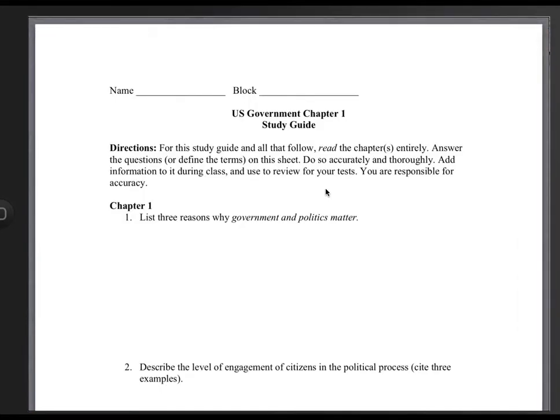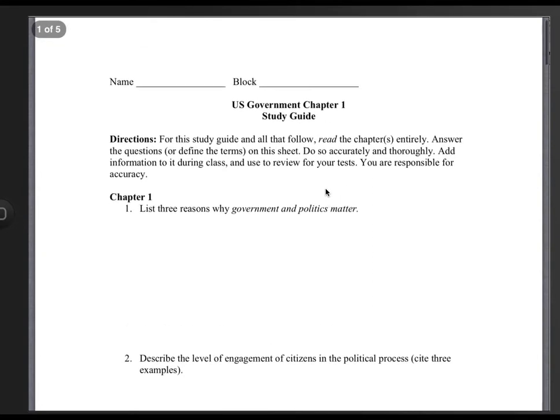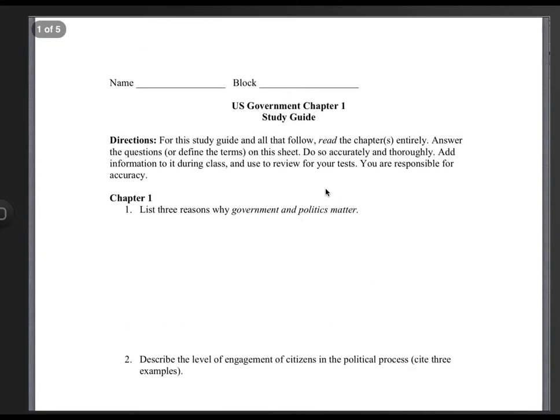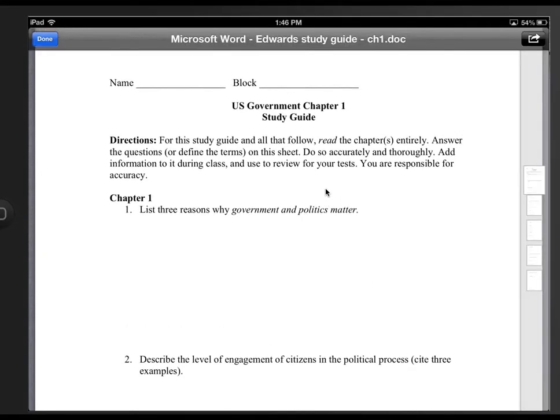So for example, if I wanted my students to complete this assignment, they would need to open it in another app. And then up on the top right here, you can see this button. Select that.